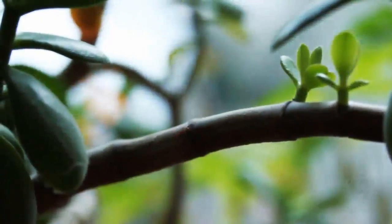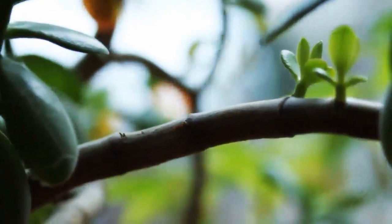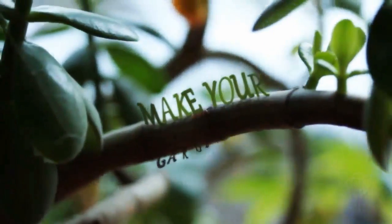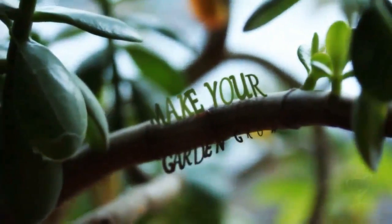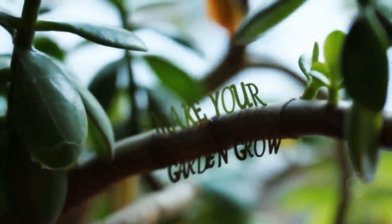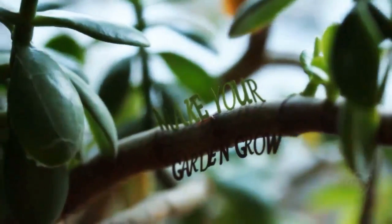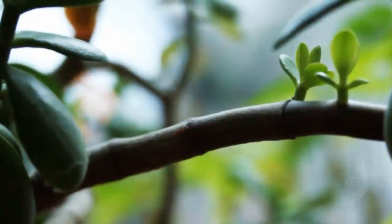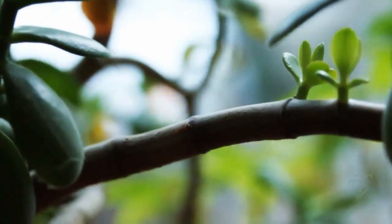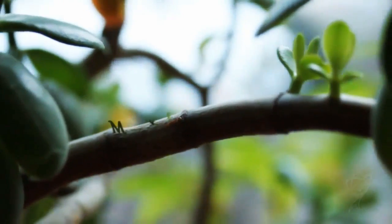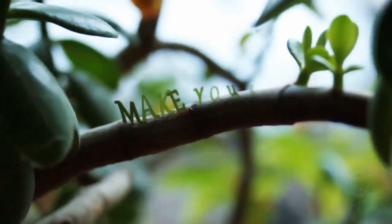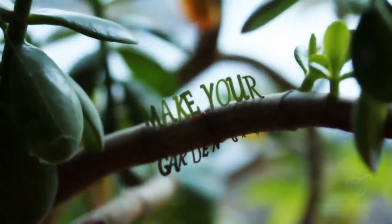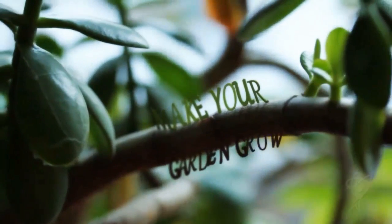And it's also worth noting that since this is After Effects text, you're now able to use animators, wiggly selectors, and even 3D extrusions to create just the effect you want, as you can see in this final render.